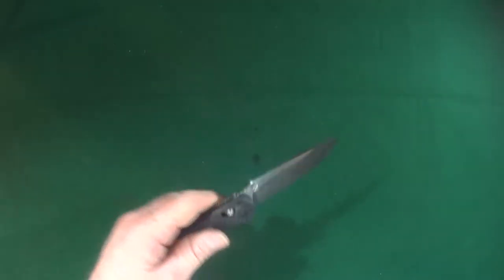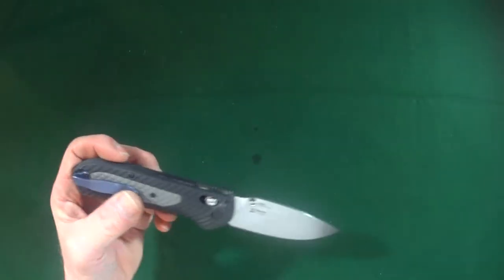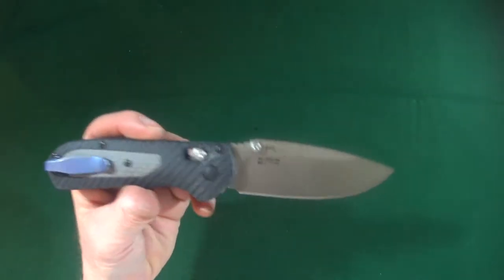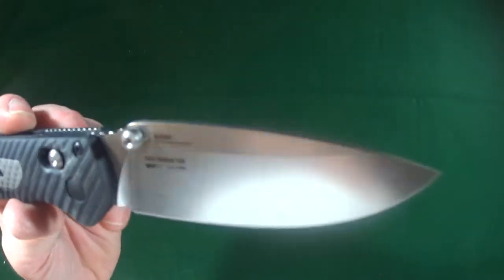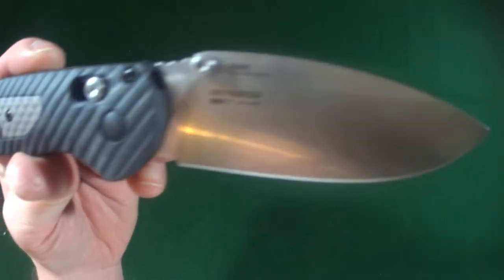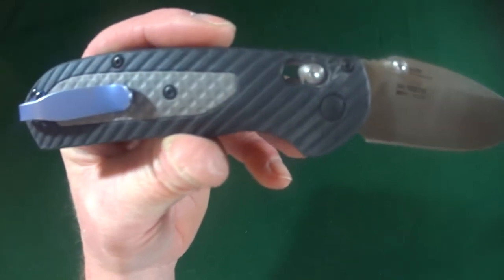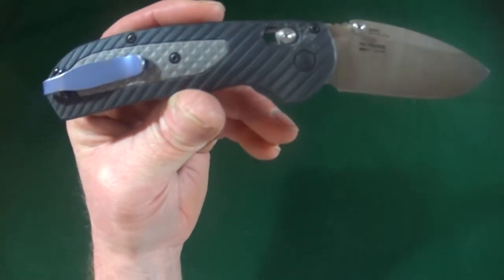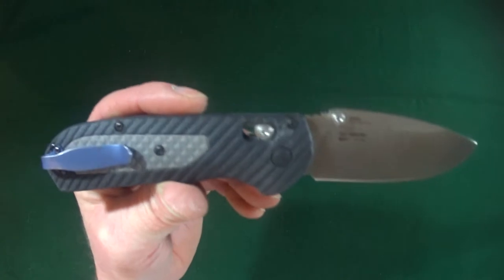Now, Benchmade decided to go with CPM S30V as the blade steel, which is a mighty fine choice.